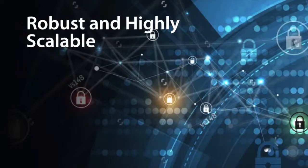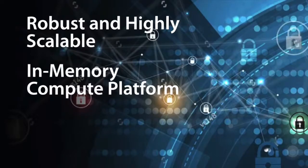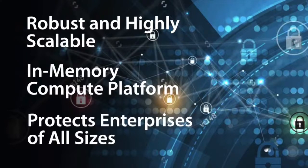The result is a robust, highly scalable, and available in-memory compute platform that enterprises of all sizes can rely on to protect their environments.